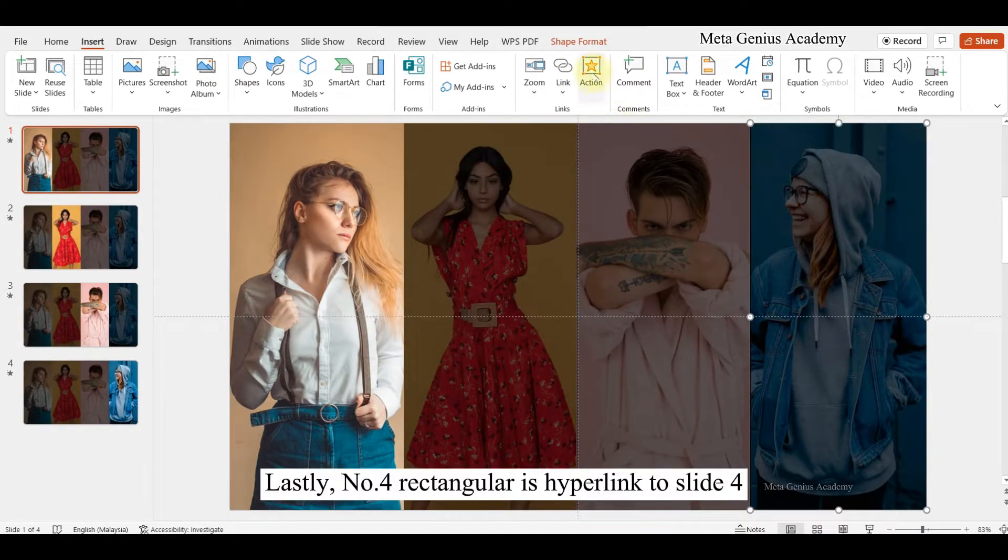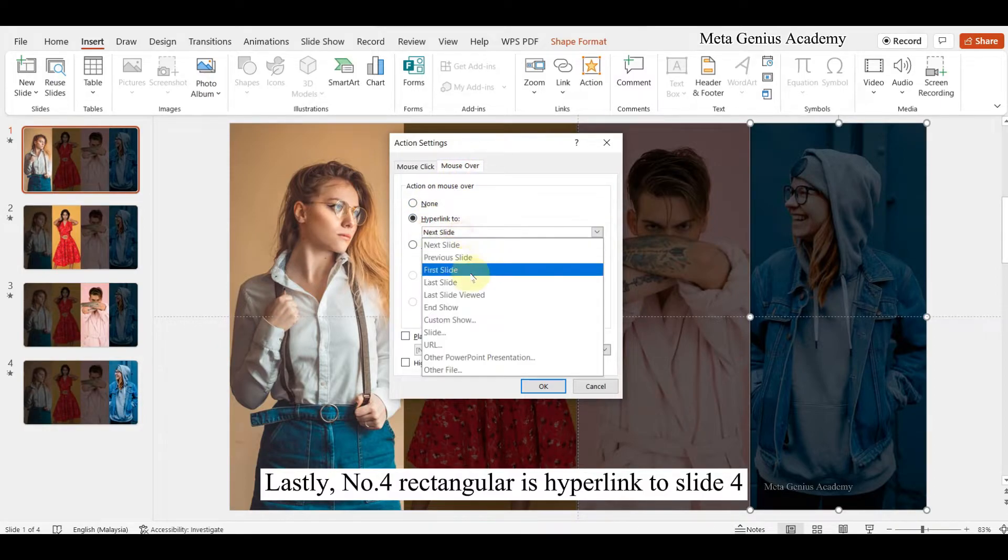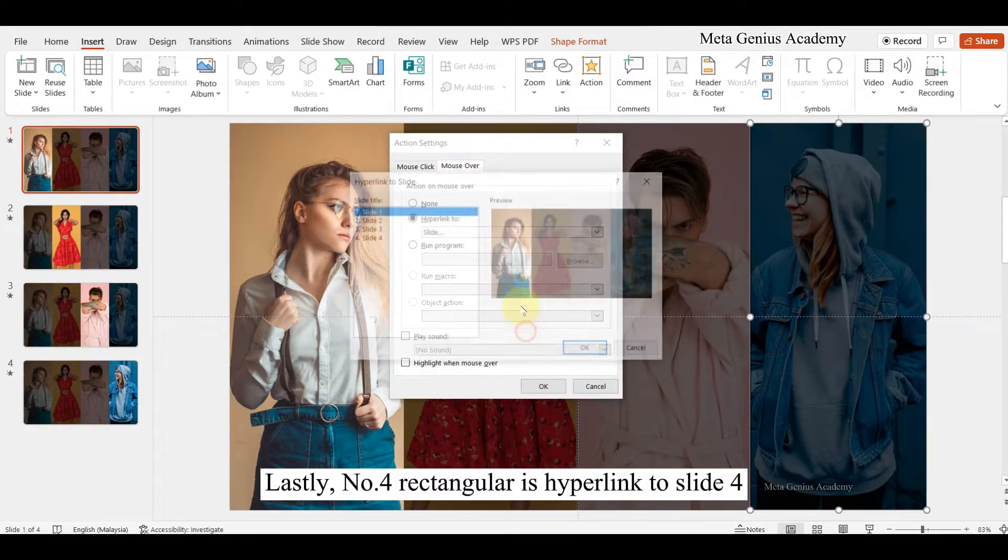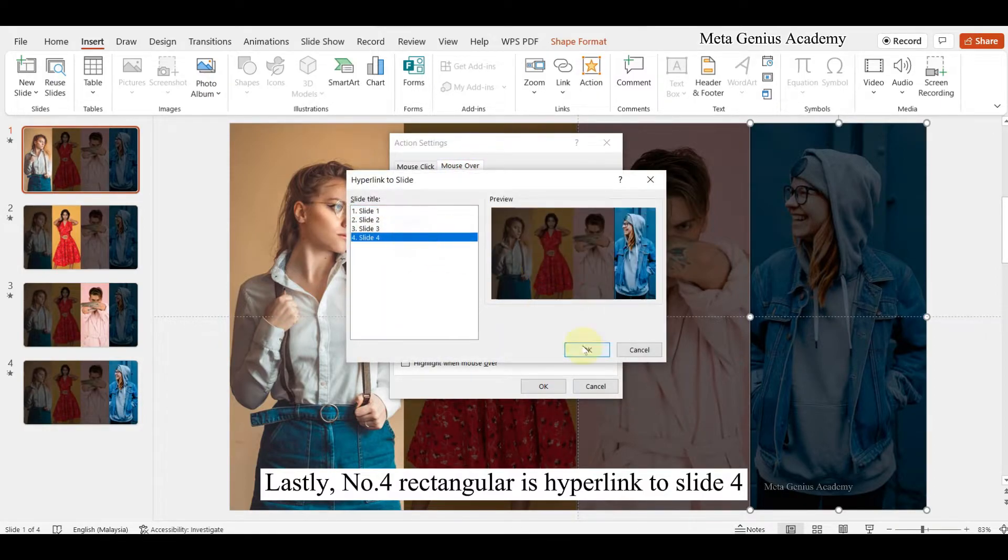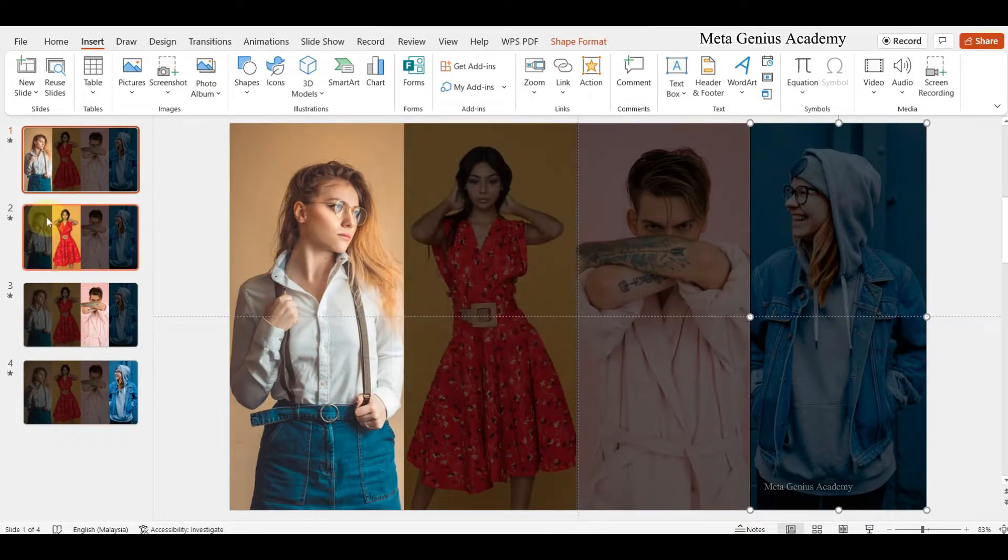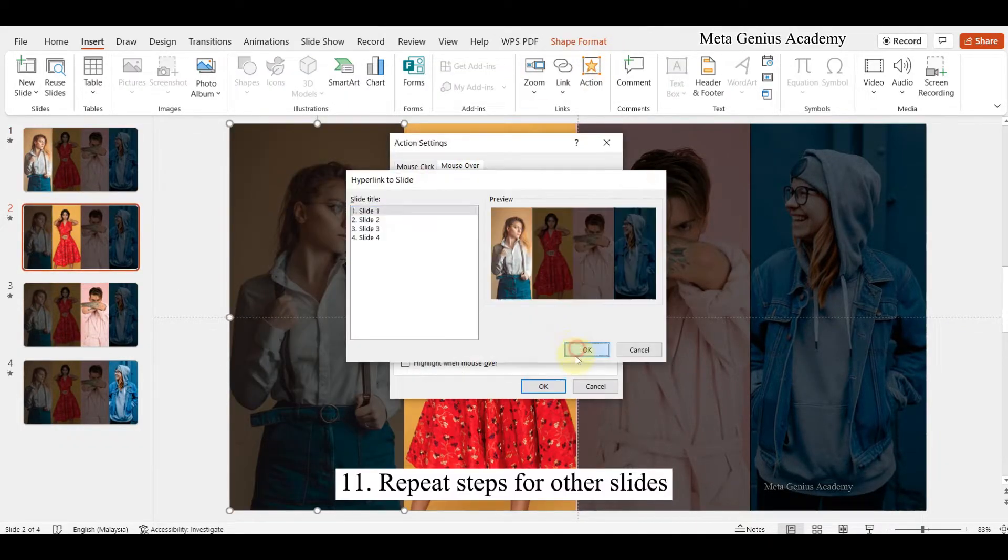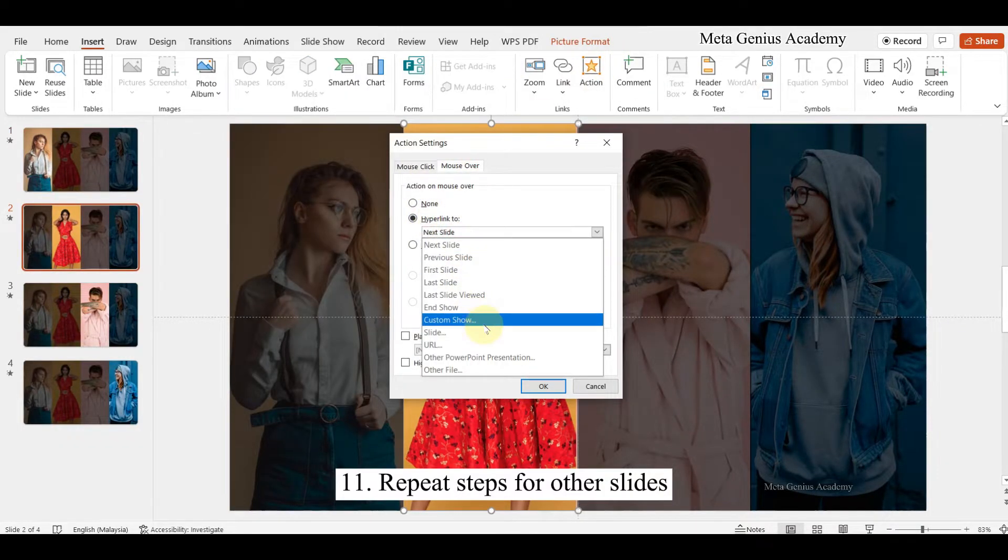Lastly, fourth rectangular is hyperlink to fourth slide. Repeat steps for other slides.